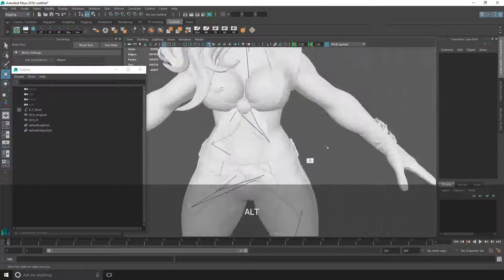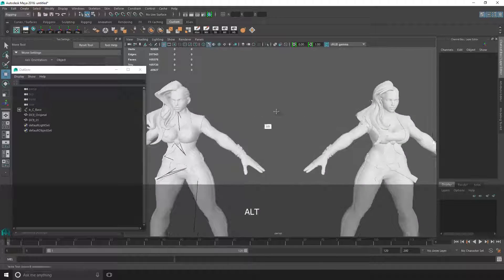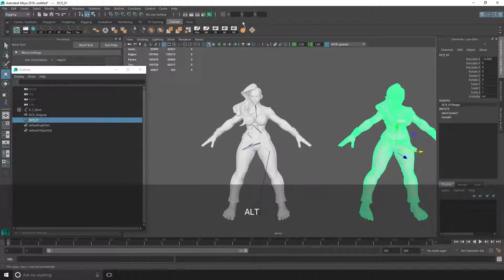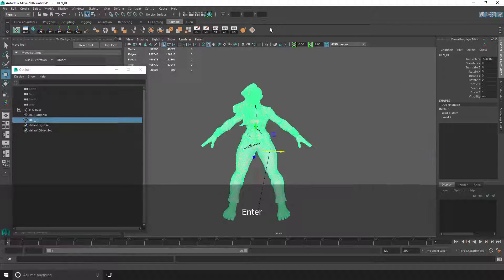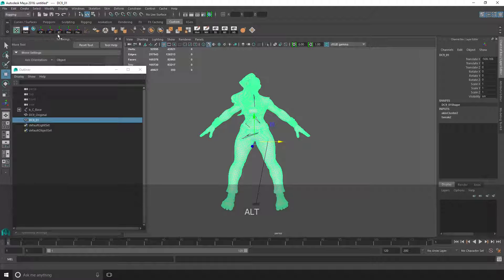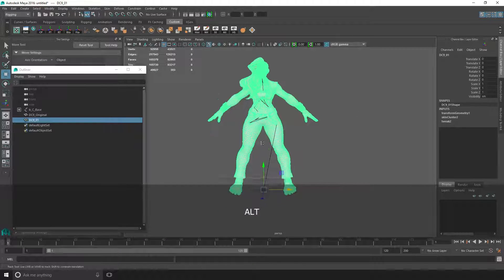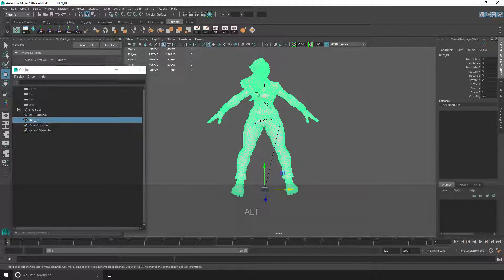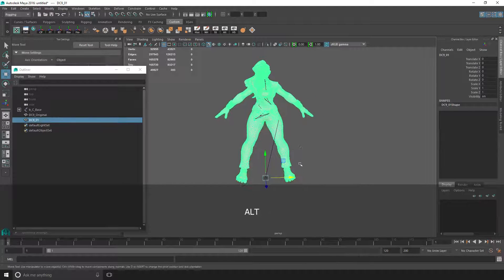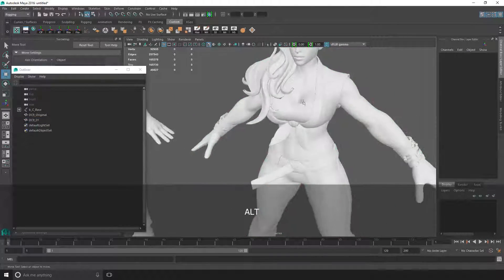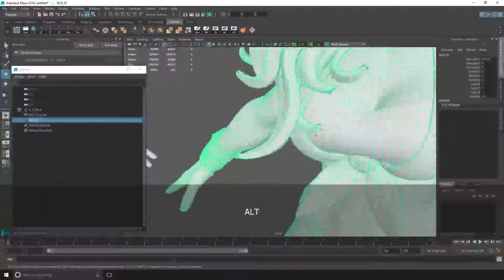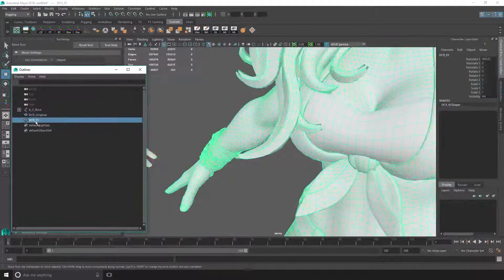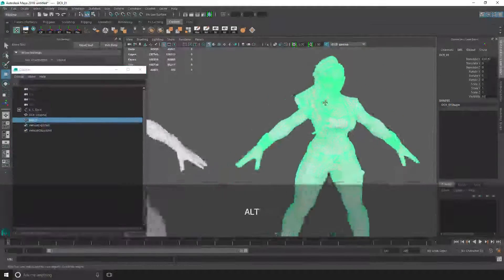As you can see, this is the original model, and here is the modded version. I'll just pull it back and reset transformations so its origin is at the center of the world. I'll delete its history. One thing that's worth mentioning is just make sure that your mod has everything as one piece. As you can see, I added this piece but it's still like a single model or asset I guess.